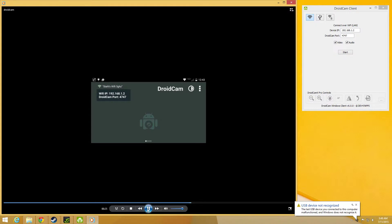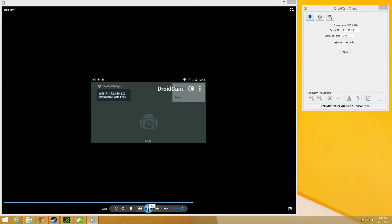The IP address is 192.168.1.2 and the DroidCam port is 4747. In my case, it might be different for the phone you have.